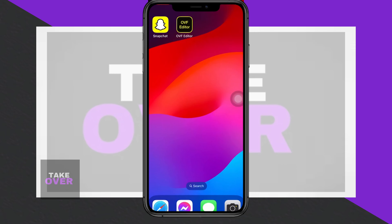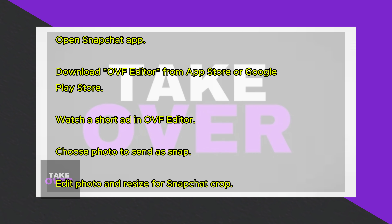Hey guys! In this video, I'll show you how to send pictures as snaps on Snapchat, also known as fake snapping. Firstly, open the Snapchat app on your device.